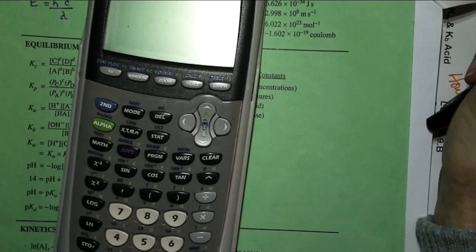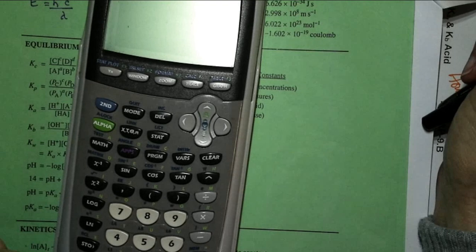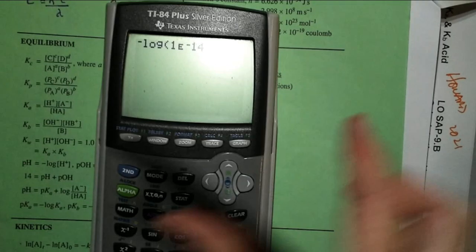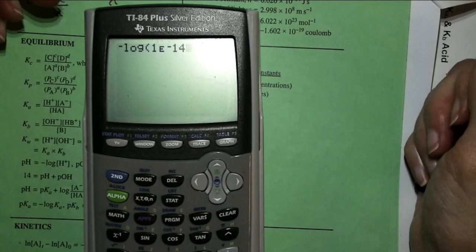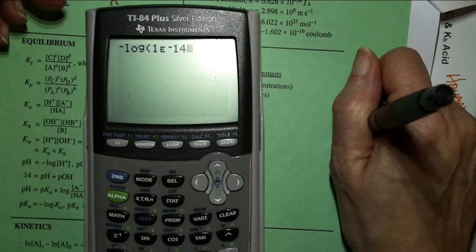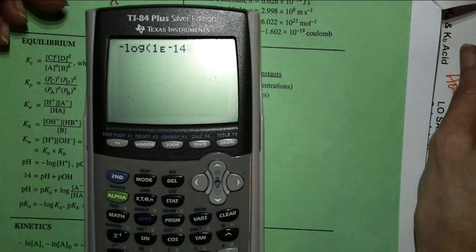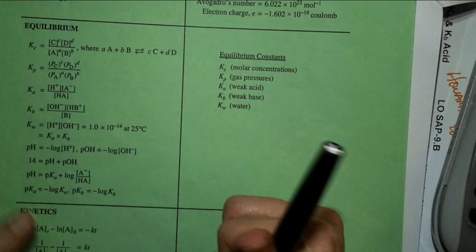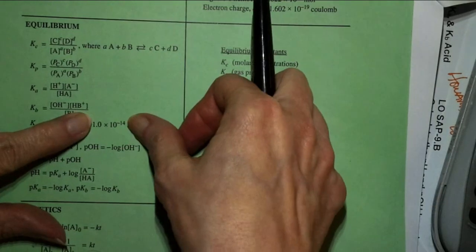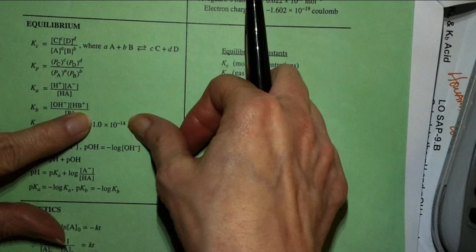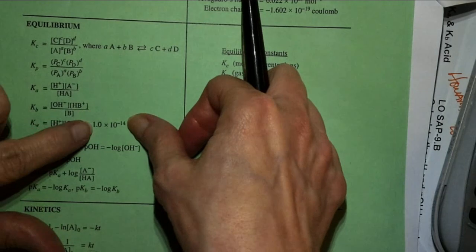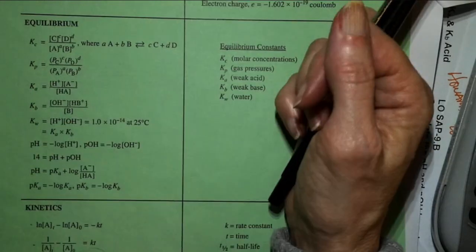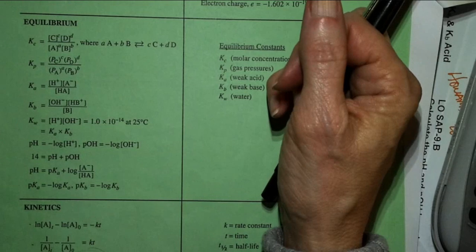Negative log of 1×10⁻¹⁴ — you get 14. That's exactly what that is. Whoever came up with this said, let's just cut out writing '1 times 10 to the negative whatever' and just say it's 14 — there's my pH, I'm going to call it the pH. There are no deep dark secrets to that; they were just tired of writing that out.